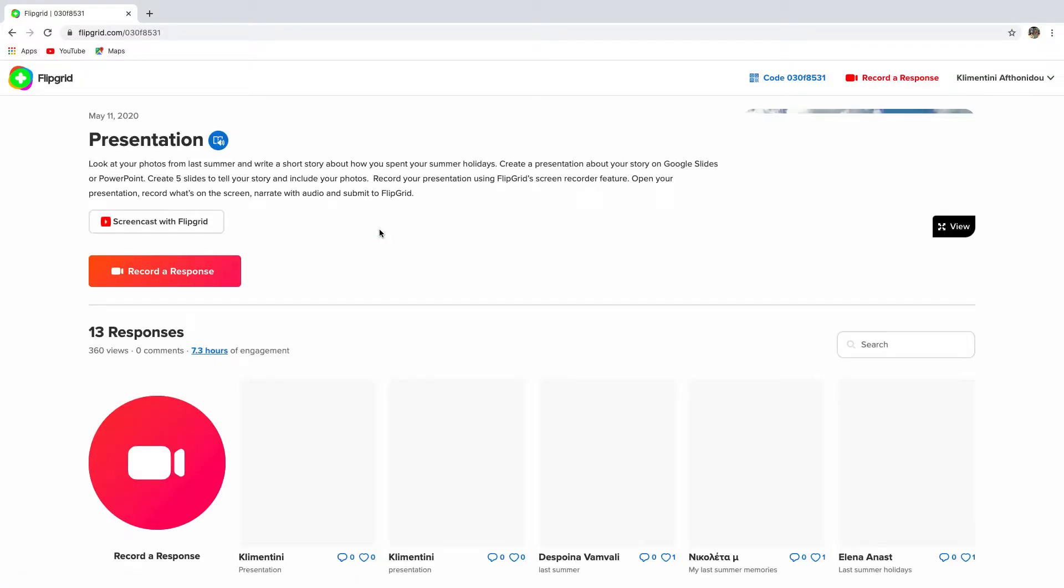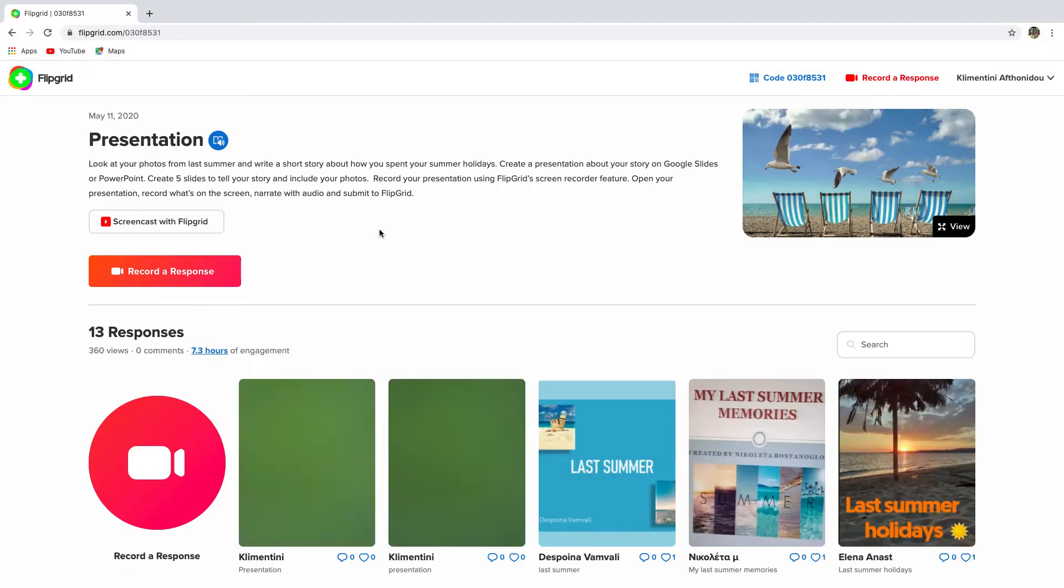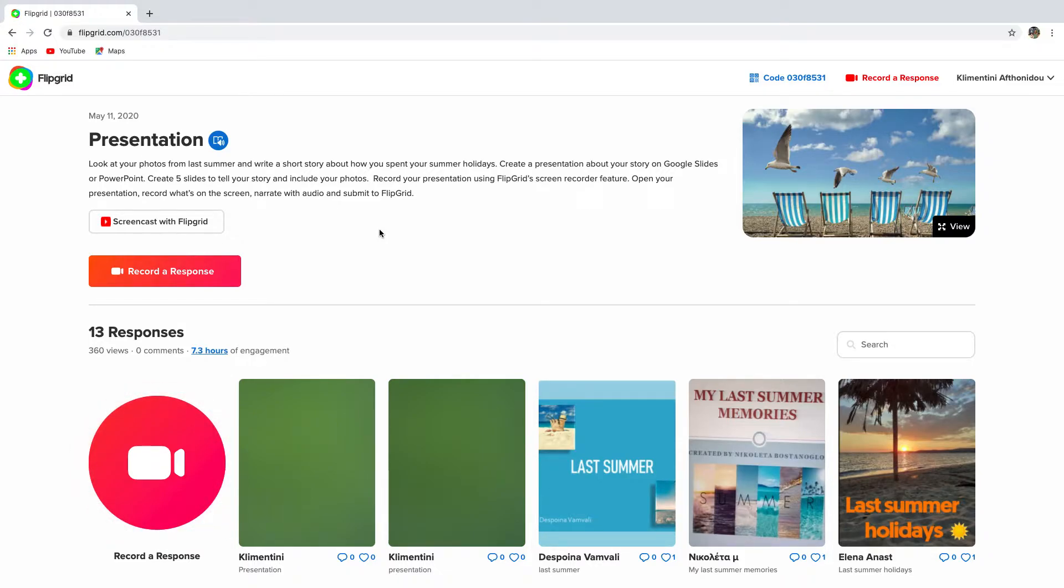Next, click join with Google. Join using your email. I have already signed in. Once you've signed in, you will be able to access the topic and read the instructions.